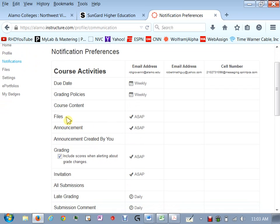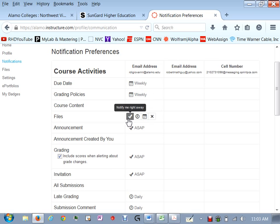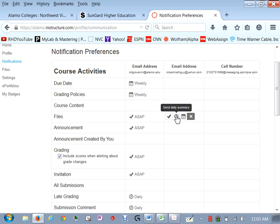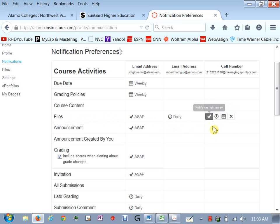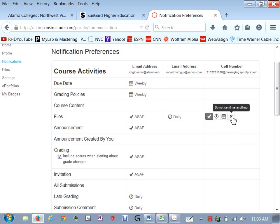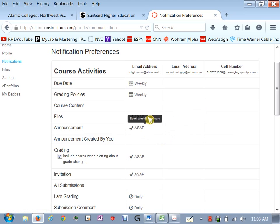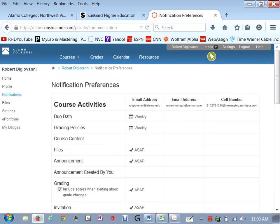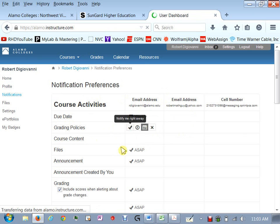So for example if a file is added to a course you would like to get an email to your alamo.edu that's the default one ASAP right away or you could say hey look you know at the end of the day send a summary to my Yahoo account of anything that pertained to changes in files within the course or you could even get a text message sent right away. That's just a way of you getting notified but again remember that if you want to communicate back and forth with me you're going to want to use that inbox up there.